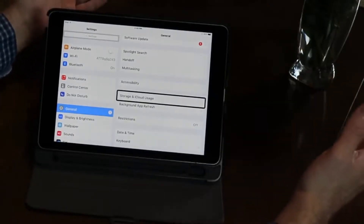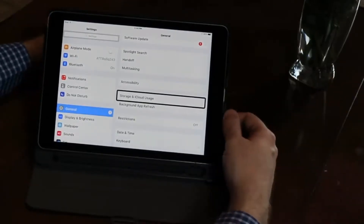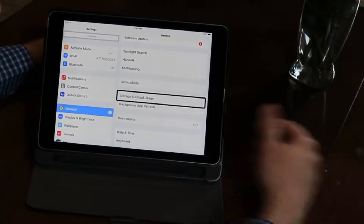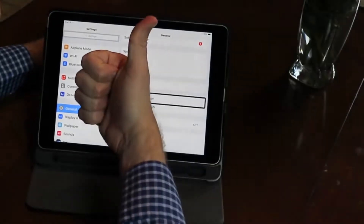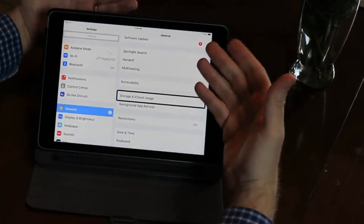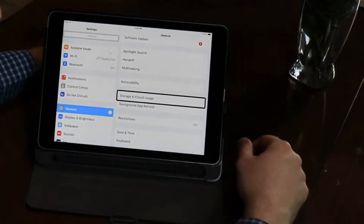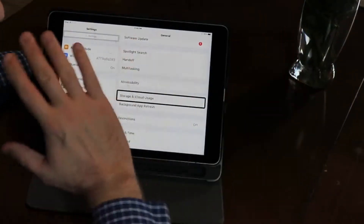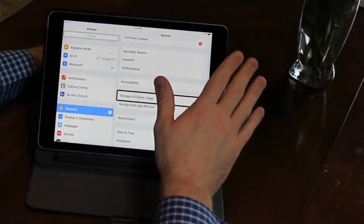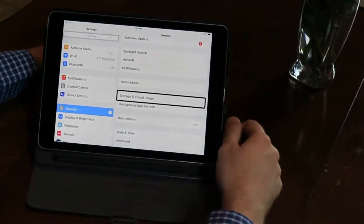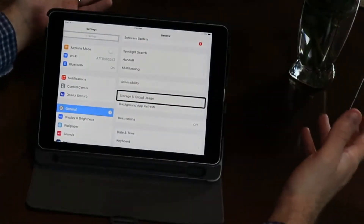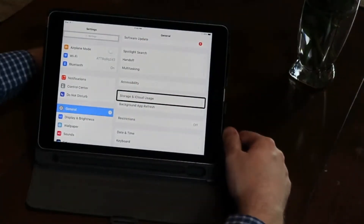There you go guys, just a quick little tip on VoiceOver. If you found this helpful, make sure to give it a big thumbs up and smash that subscribe button so you don't miss another single video. Until next time, remember: sight loss isn't the end, it's just the beginning. My name is Derek Daniel from lifeaftersightloss.com and I'll see you in the next one.